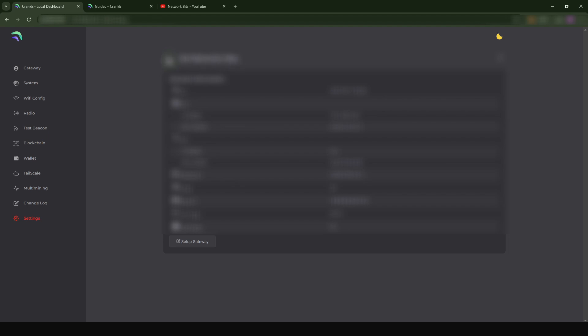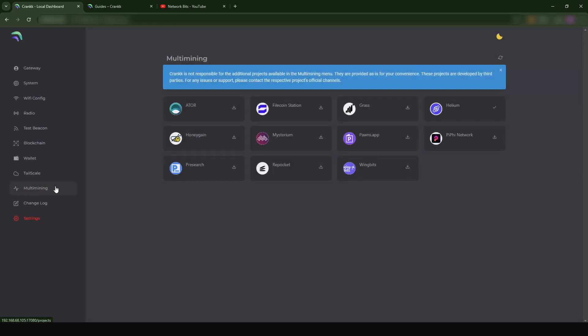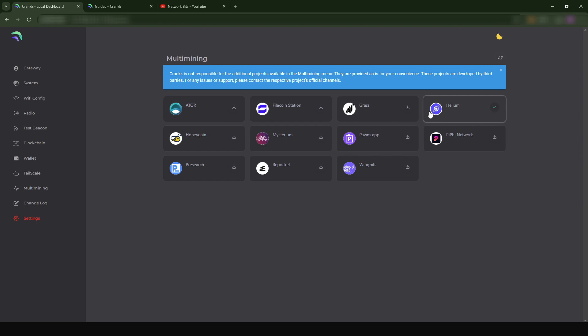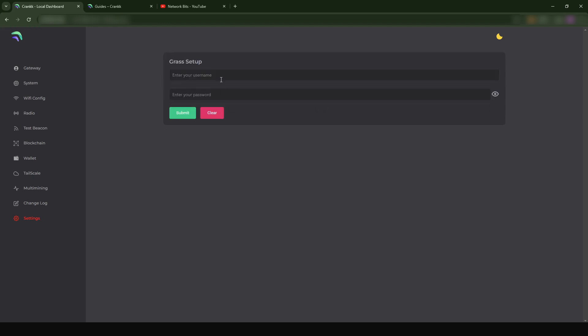Now when you look on the left side here, we see that we have a new tab which is called Multi-Miner. When you click on this, you see - I mean this is so cool guys. I had so many devices running independently for all these projects and now you can have this all in one. You can install ATOR, you can install Filecoin, you can install Grass. Helium you can see it's checked because I'm already doing this. I'm going to make a quick example by just installing Grass for instance. I'm just going to click on the Download.